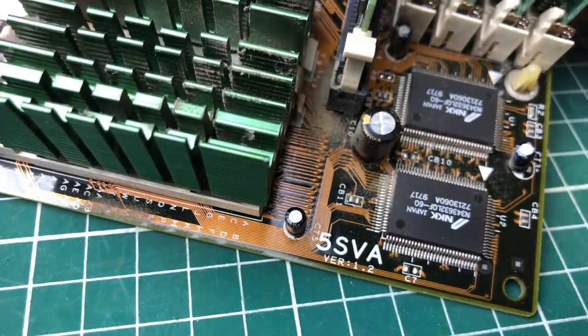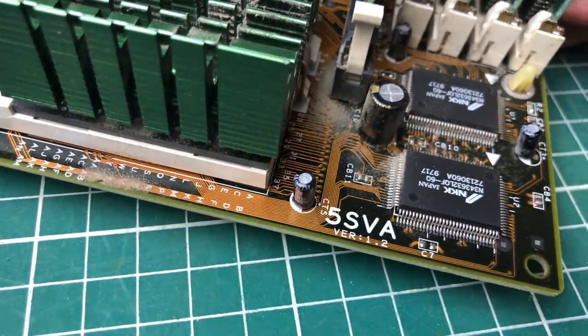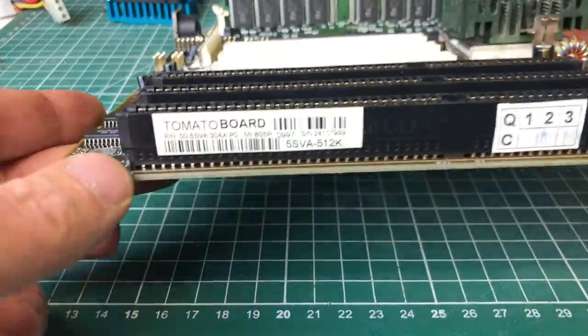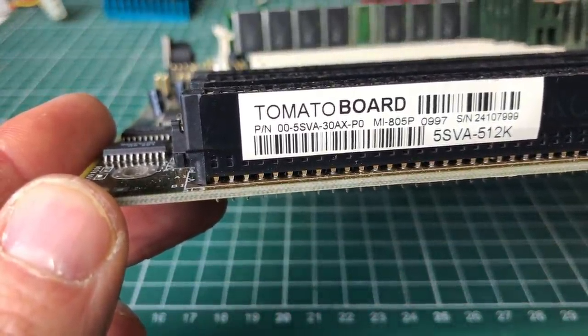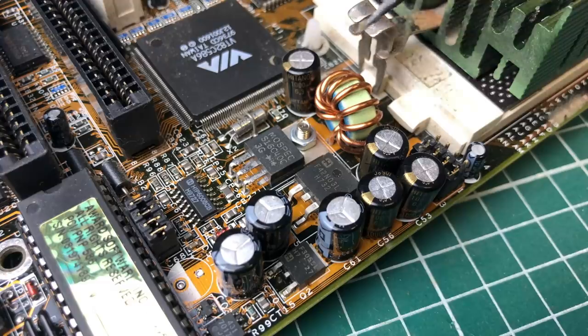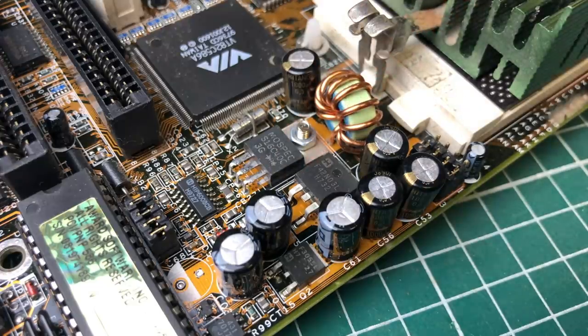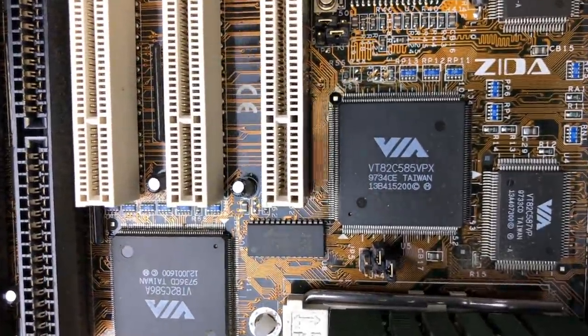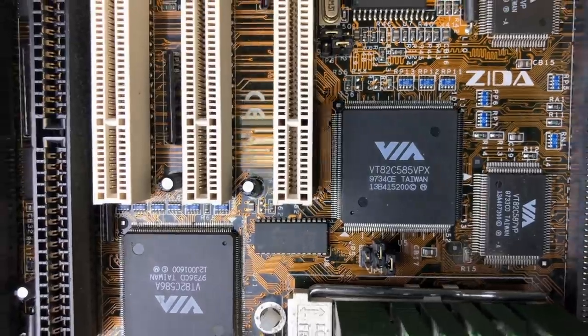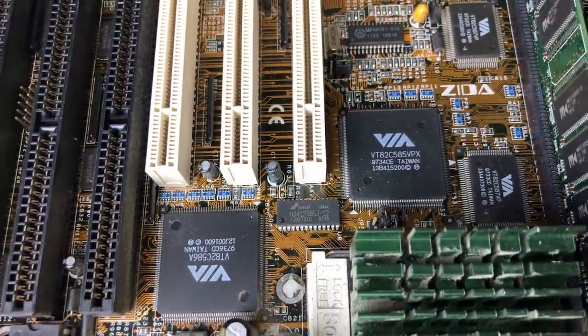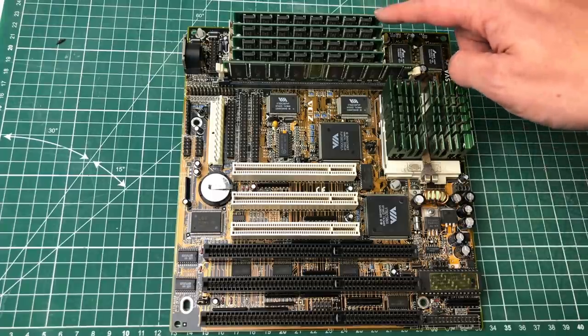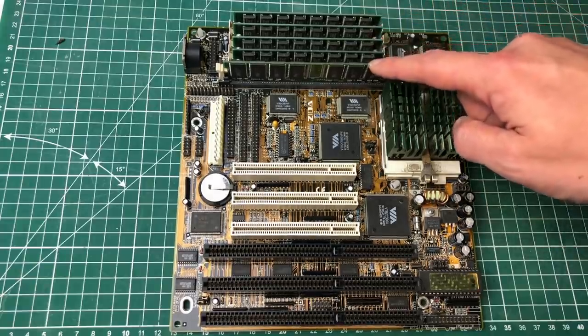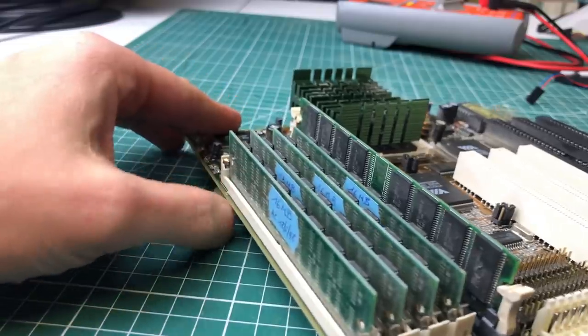So this is a 5SVA mainboard. Luckily there are some markings on the silk screen. On this ISA slot, we can see that this is a Tomato board 5SVA 512. The capacitors seem to be in excellent condition. Although you can never be sure visually, if they're not bulged, that's already a good sign. This is using the VIA Apollo chipset instead of the Intel one. All of the memory banks are properly filled.